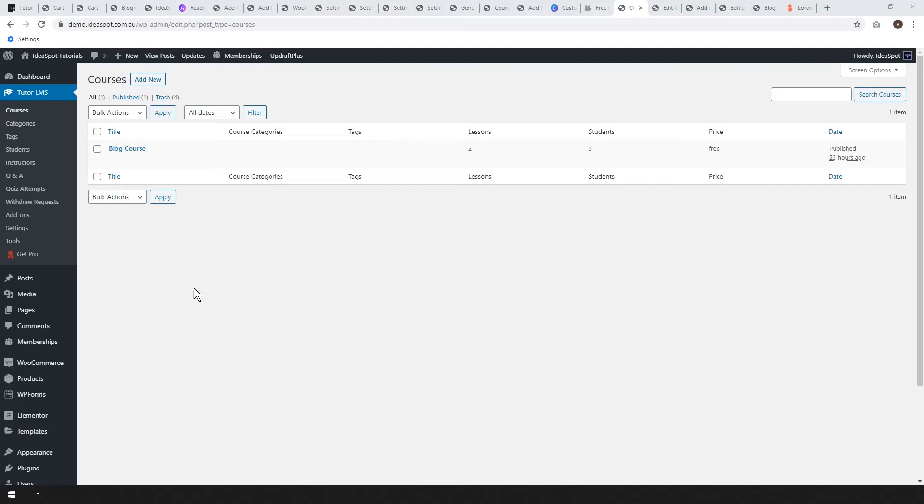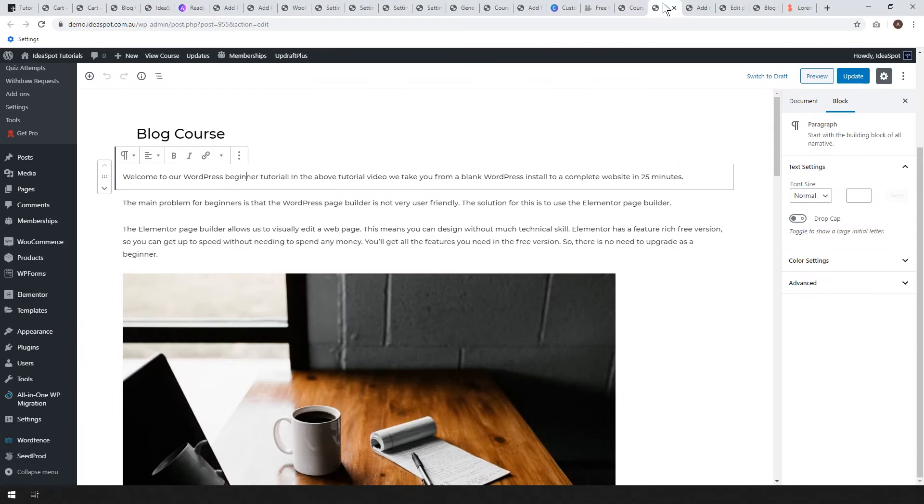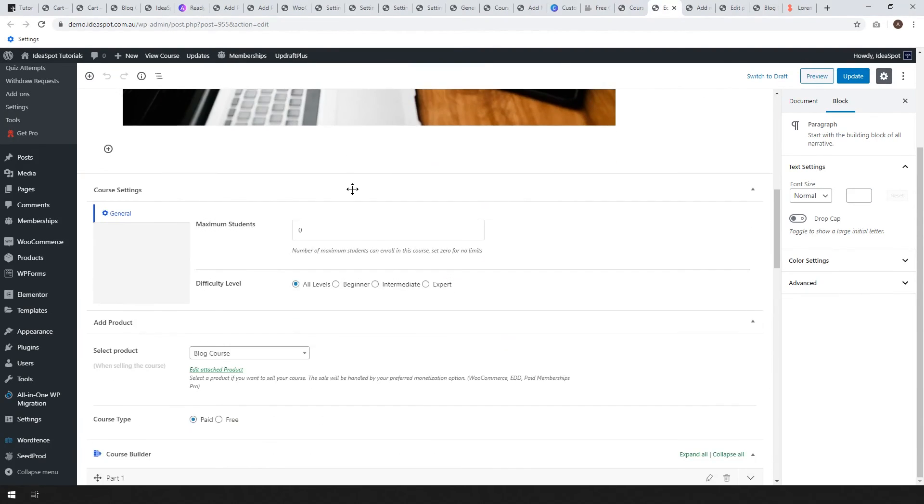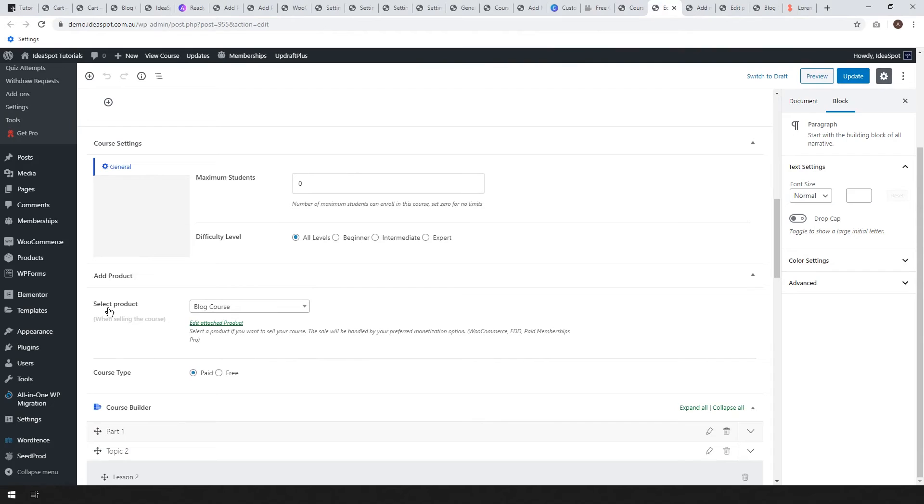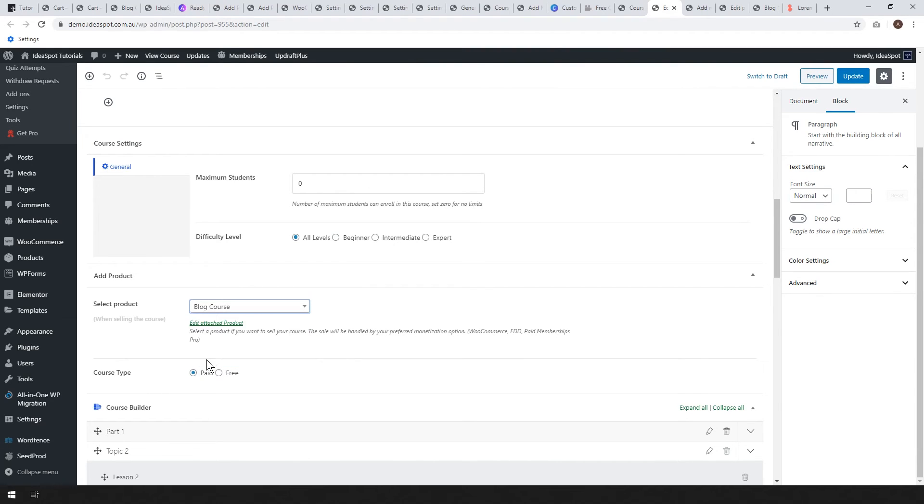So once you fill it all out, go ahead and click publish. That'll set up that new product for you. Then you'll need to go back to edit your course again to link it to WooCommerce. So tutor LMS courses, find the course you just made and click edit. Once you're in the course editor, scroll down and find the product. So here we select the product, the product that we made is called blog course that should show up from your list of WooCommerce products. Go ahead, select it, click update. We should be almost ready to go.